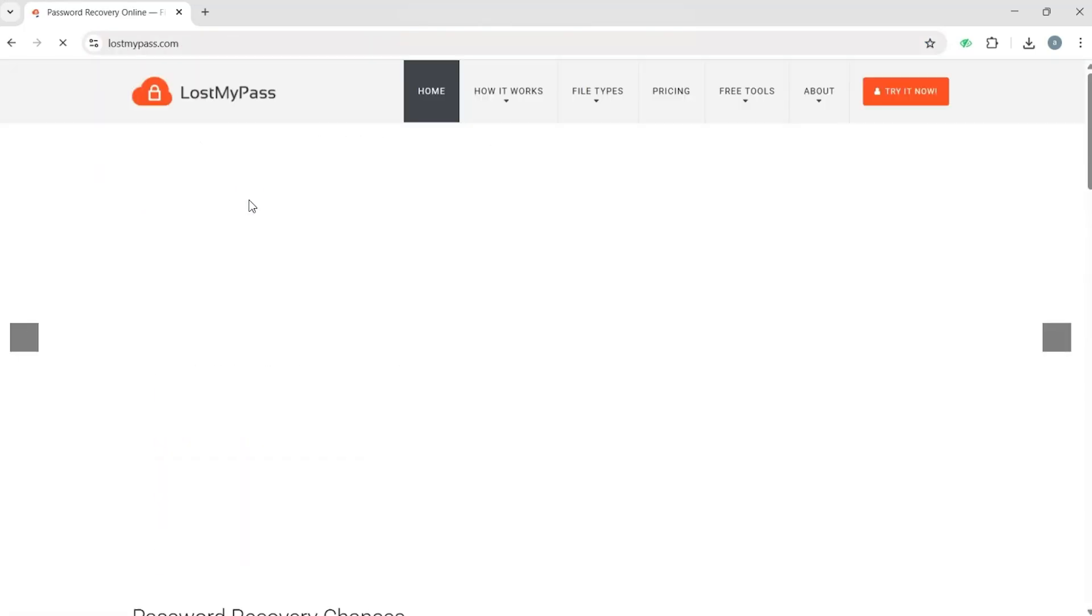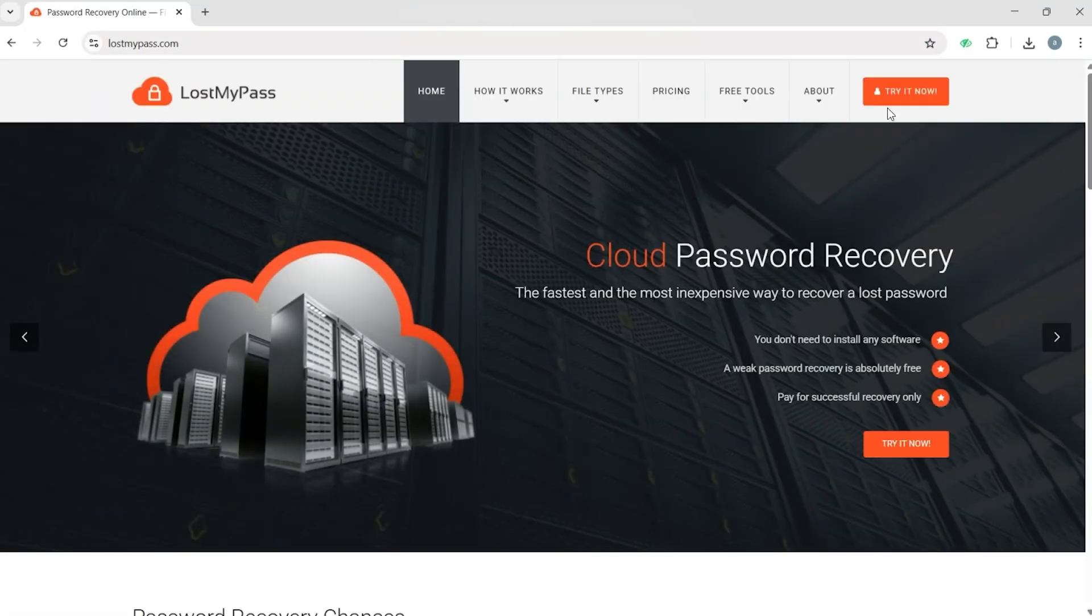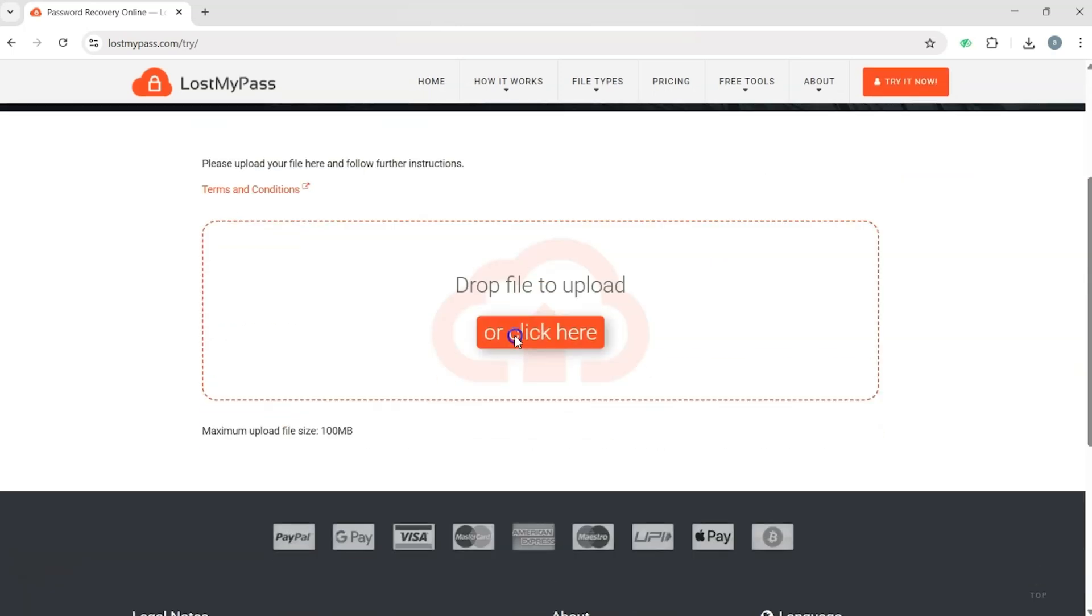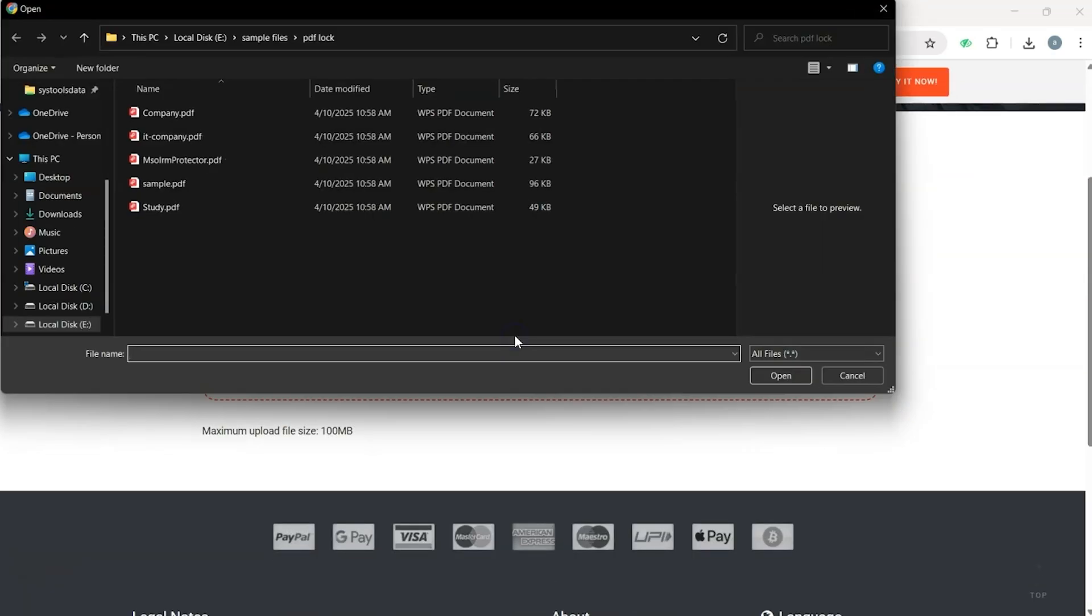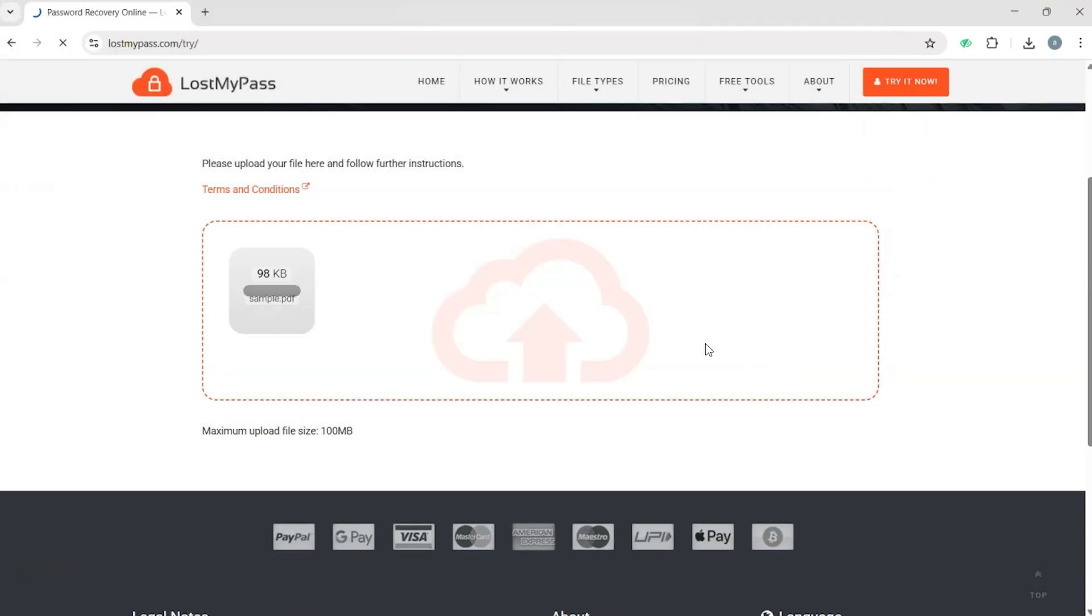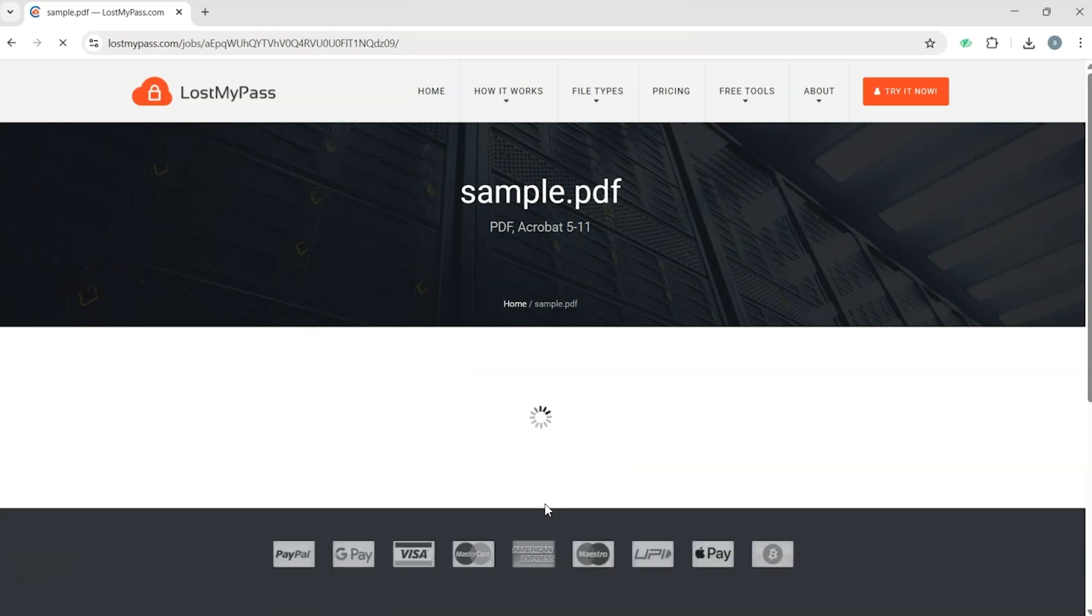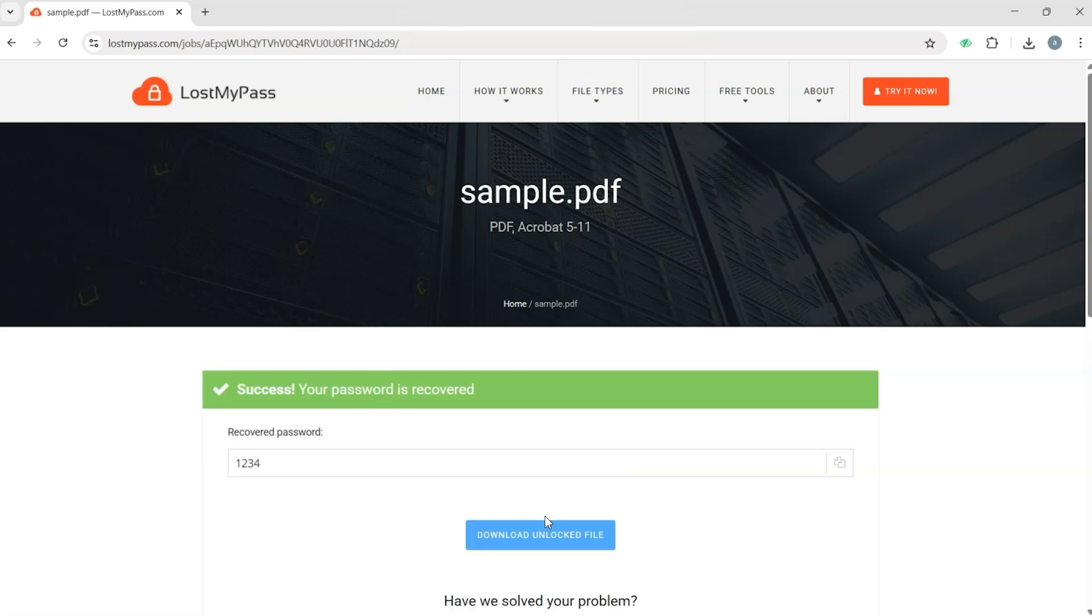Click on Try It Now. Upload or browse to select the PDF file you want to unlock. Wait while the tool processes and attempts to unlock the file. Download the unprotected PDF once the process is complete.